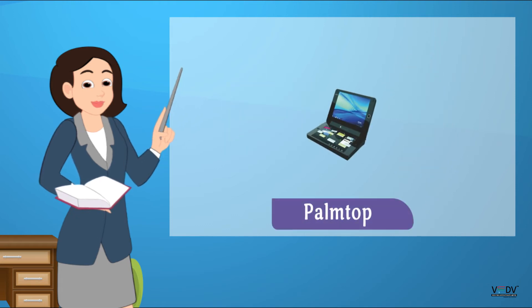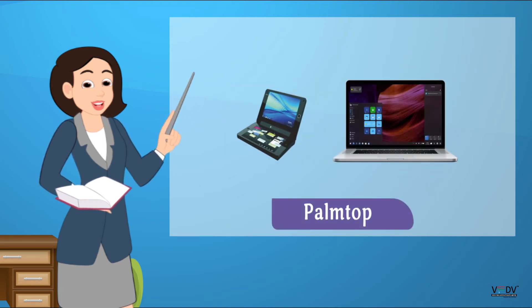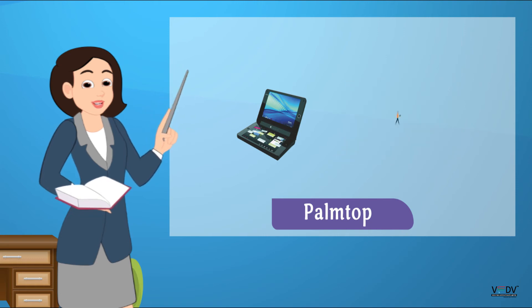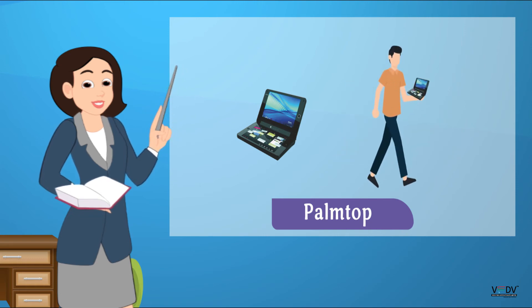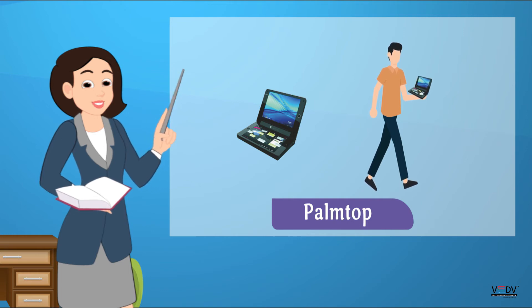Palmtop. A palmtop is smaller than a laptop. They can fit in an adult's hand. They are easier to carry than laptops.